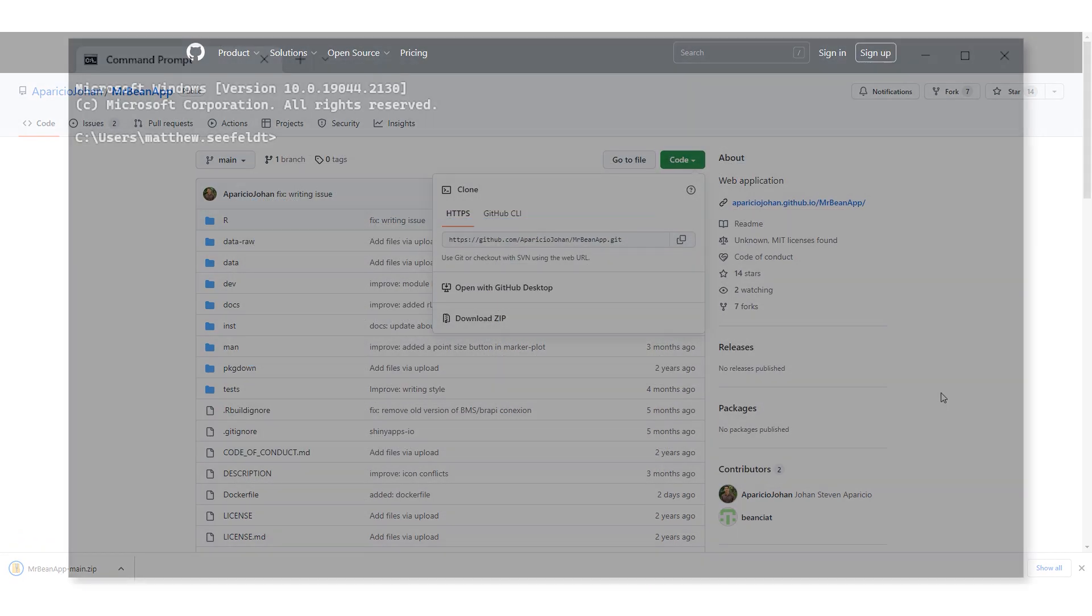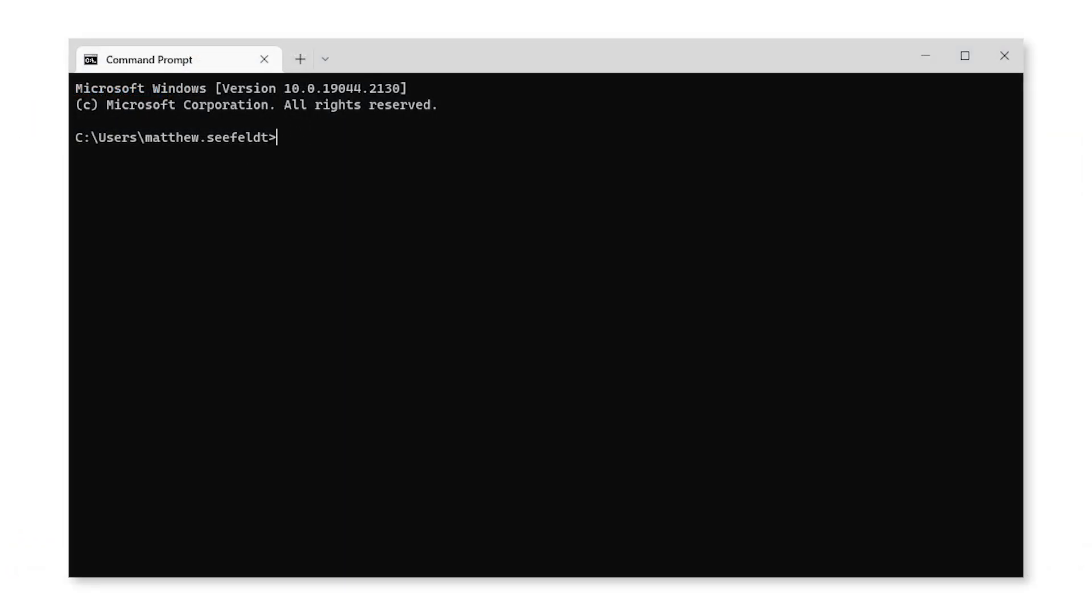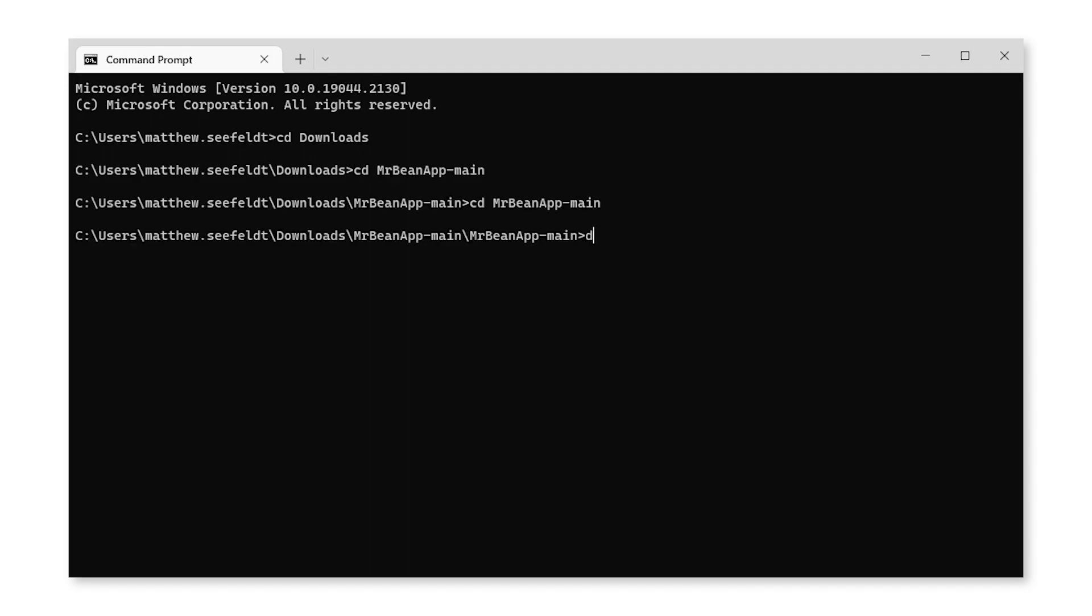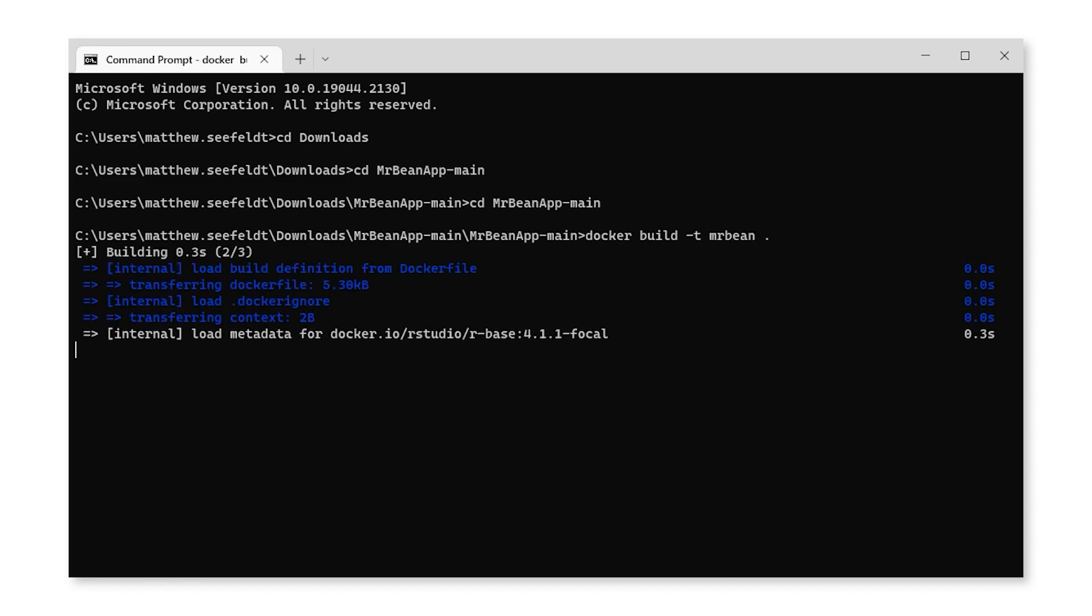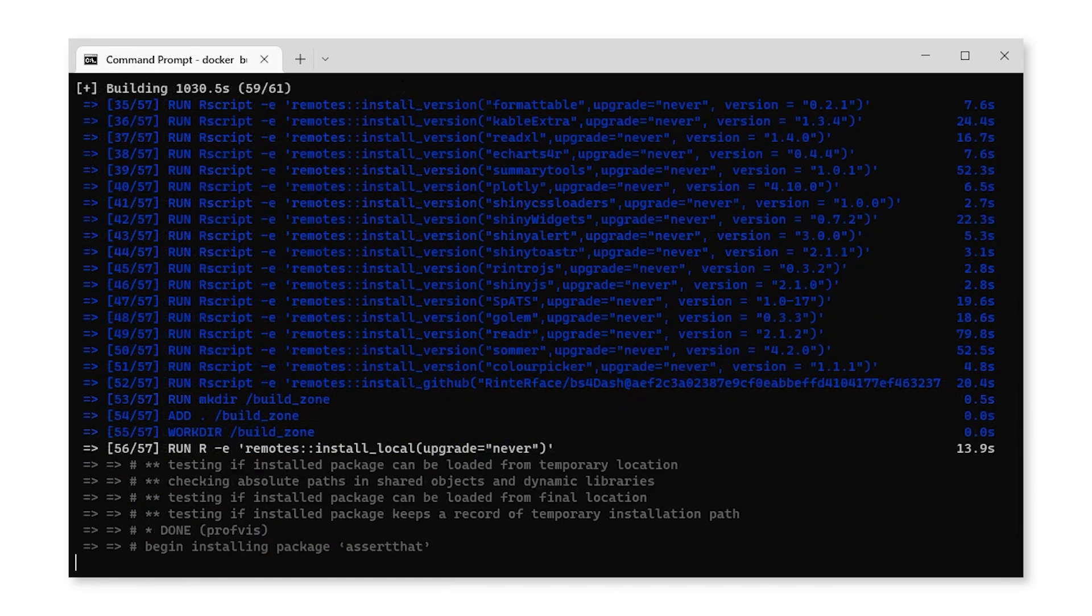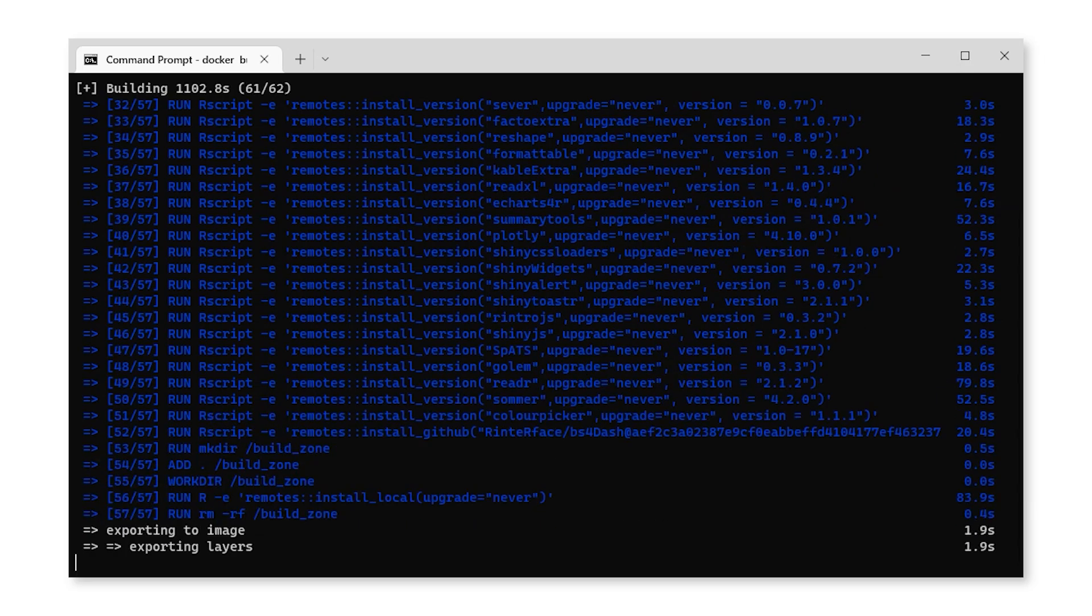Next, open a terminal and change directory to the folder containing the repository you just unzipped. Enter the command docker build dash t mrBean dot to build a Docker image from the files in the folder from the repository.